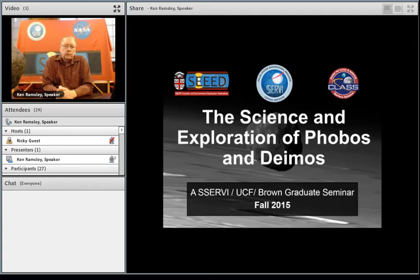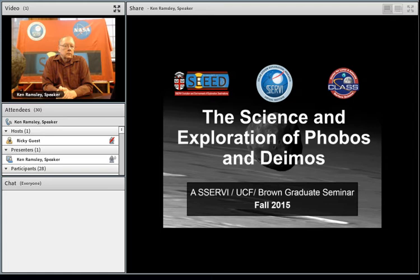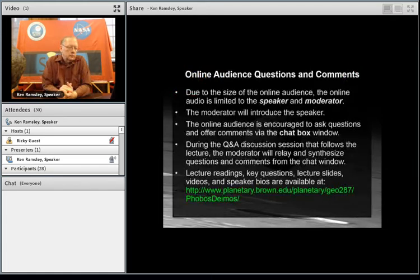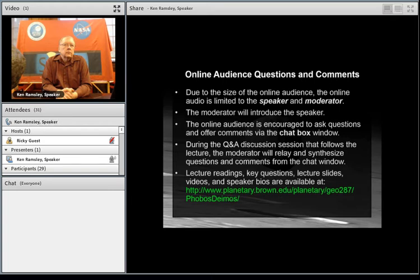Welcome to the Phobos and Deimos, the Moons of Mars graduate course. We're very pleased to have with us today Ken Ramsley. My name is Jim Head and I'm the moderator today. The moderator will introduce the speaker and then we'll integrate the questions as we go along. I encourage you all to type in questions as we go along and at the end as our discussion evolves.